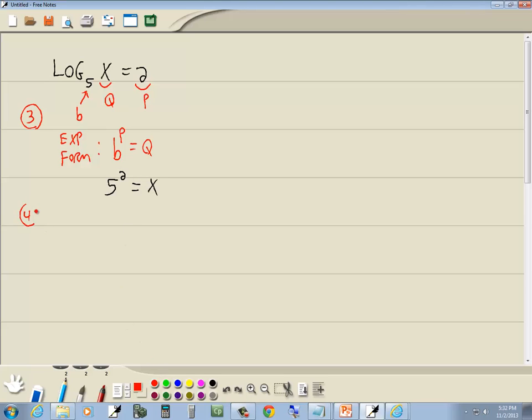Now step 4 is solve for x. 5 squared gives us 25. And once we do that, then we're done. Because x is already by itself.